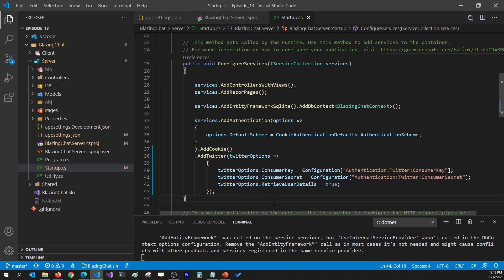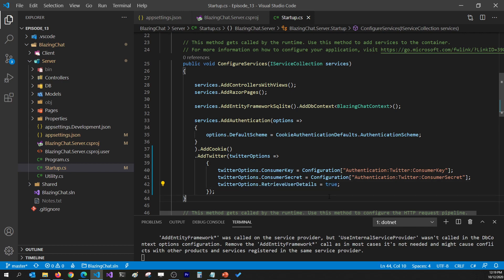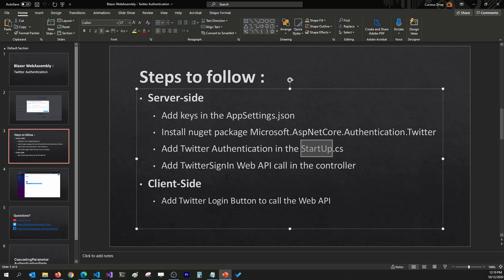We're also telling it to retrieve more information for the user so that we can get the email address and store it in our database. That's why I've set RetrieveUserDetails to true. Once that's done, we're going to need to add a Web API call in the controller which is going to be TwitterSignIn.